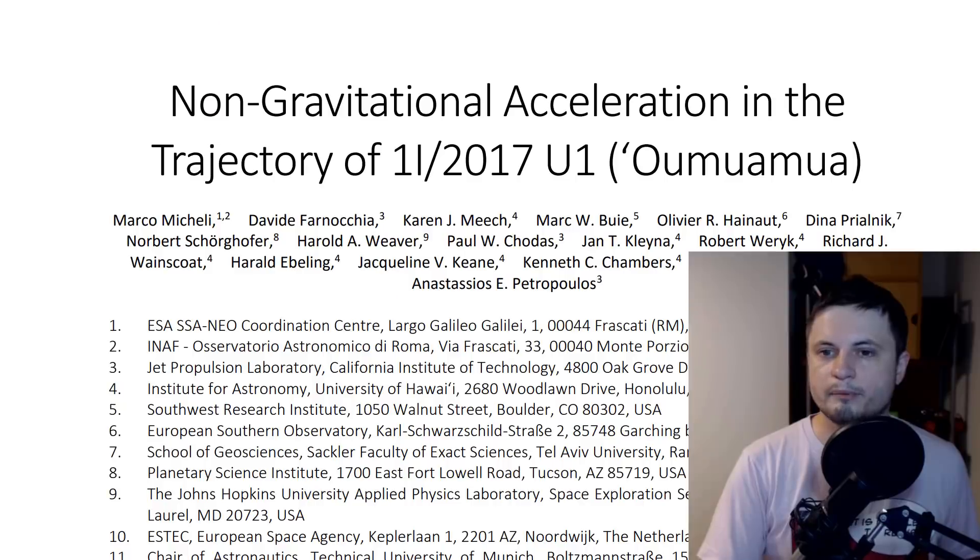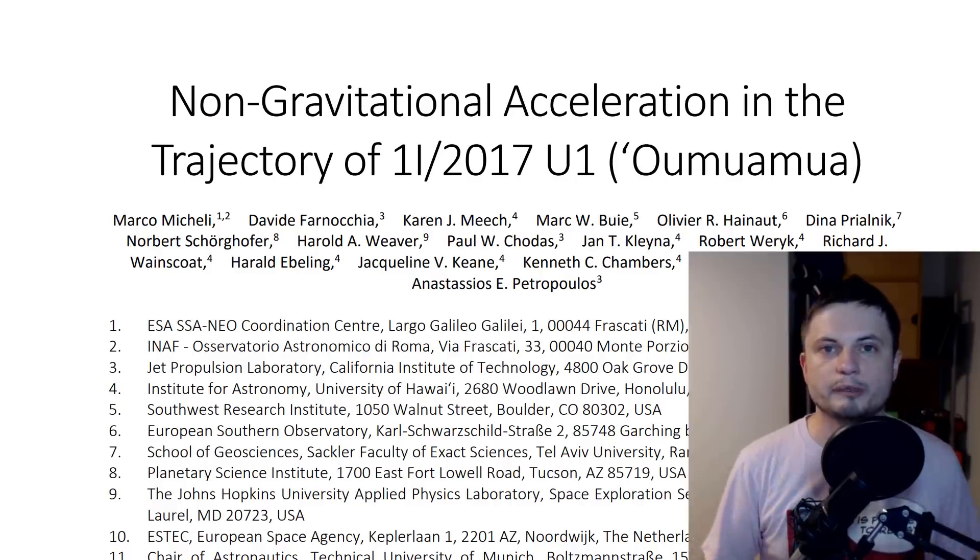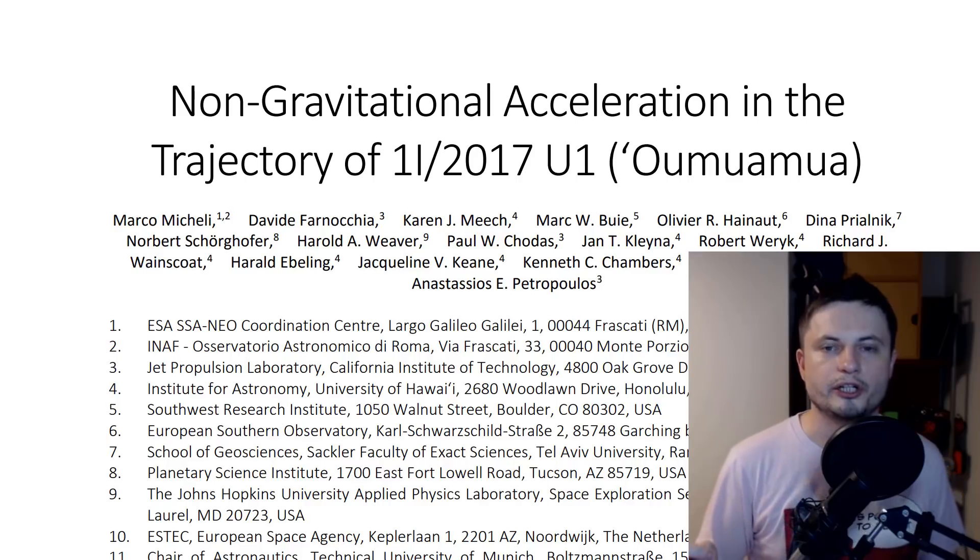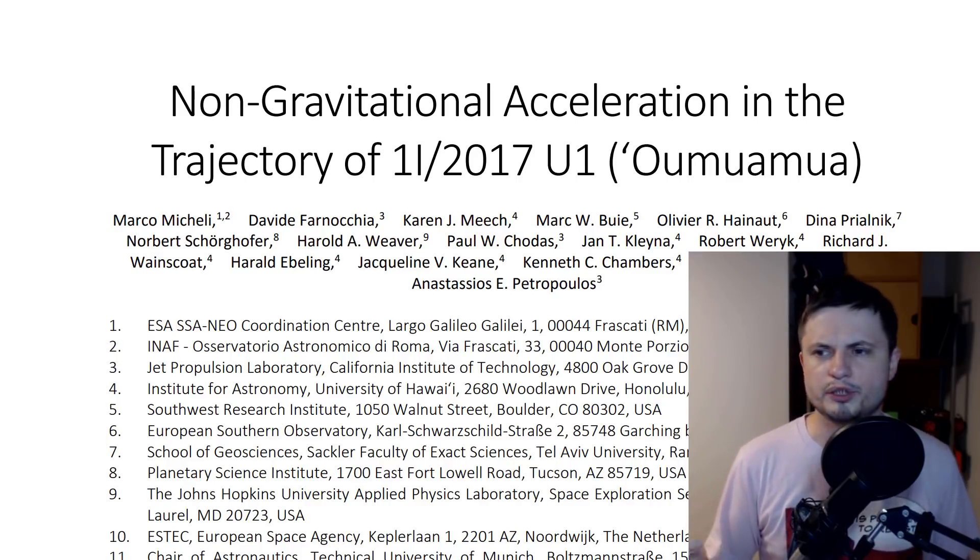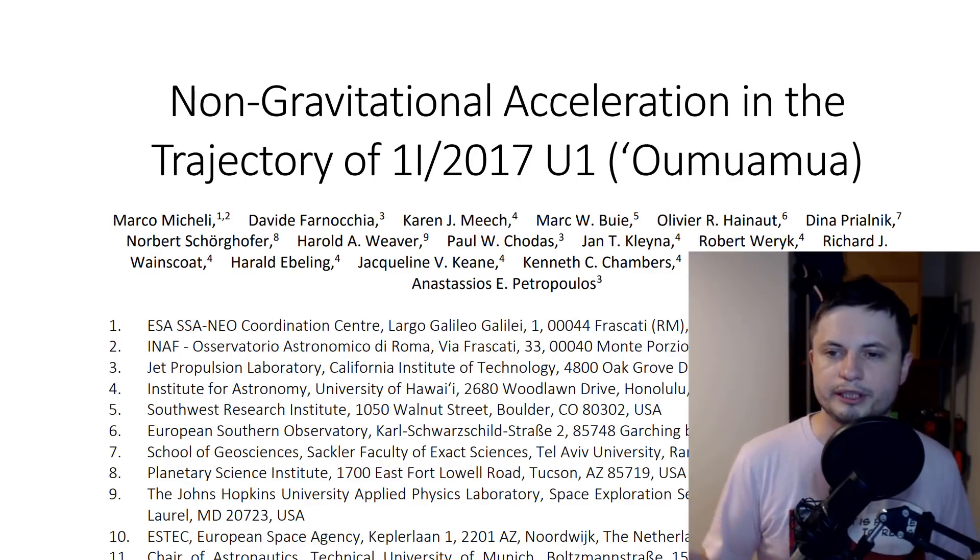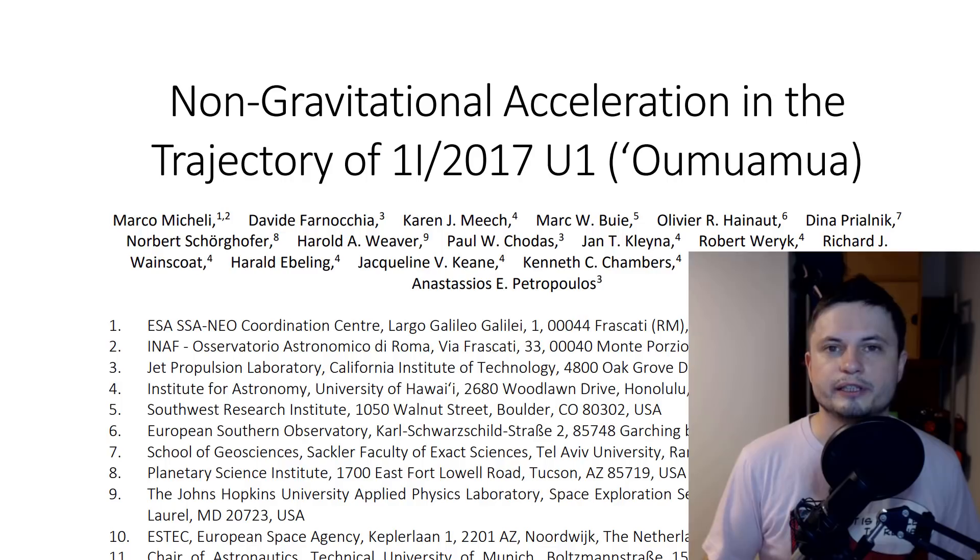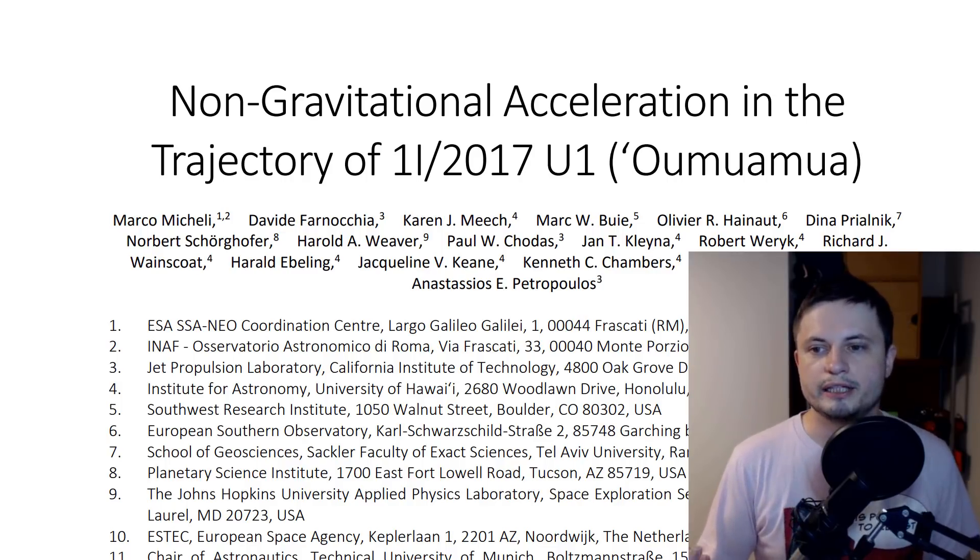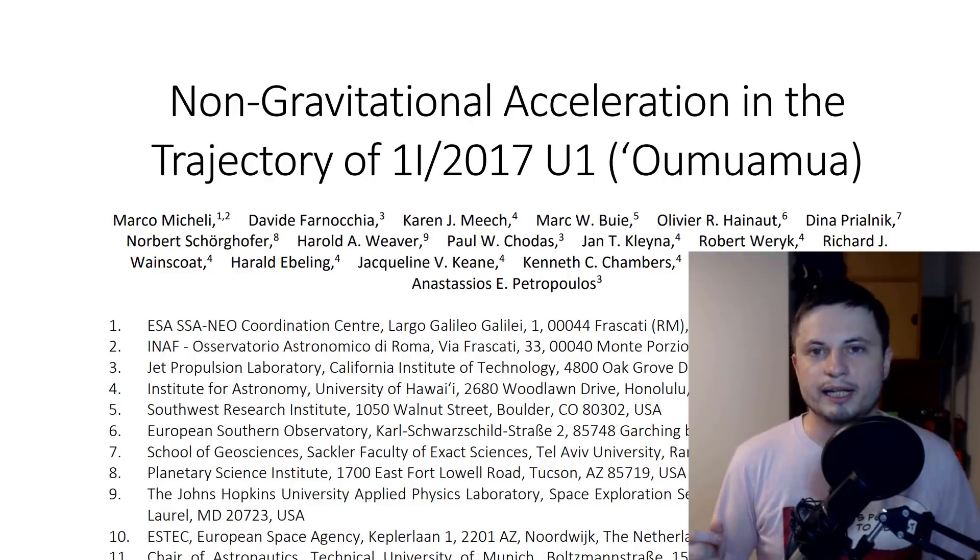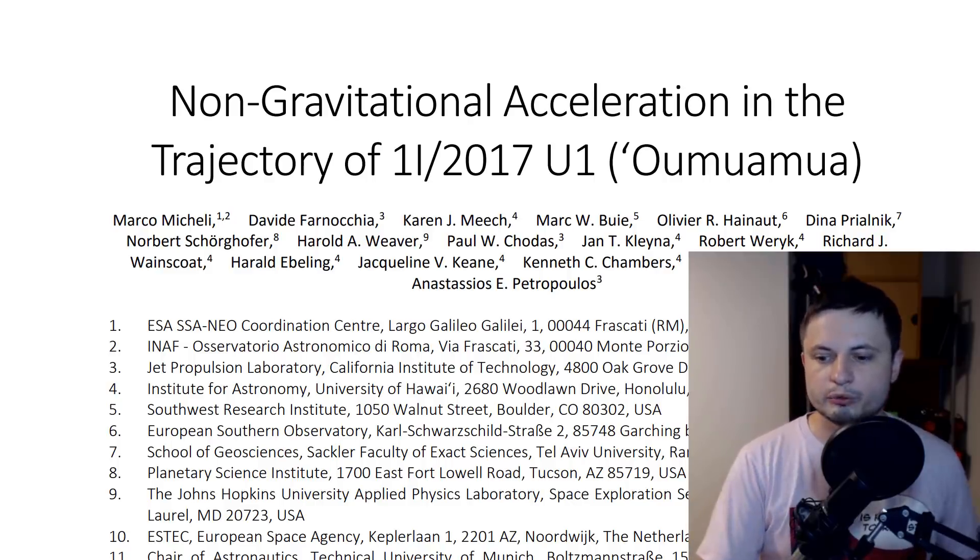The paper I'm talking about was published in Nature, I believe in May or June of 2018. It's this study by a few Italian scientists: 'A non-gravitational acceleration in the trajectory of Oumuamua.' In a nutshell, what they discovered is...